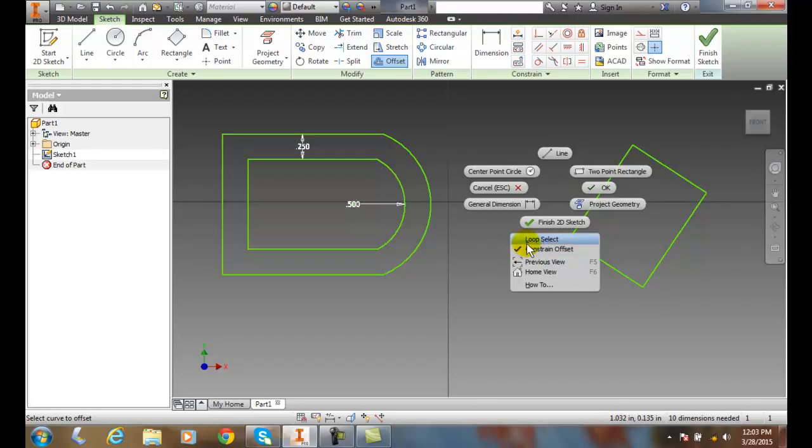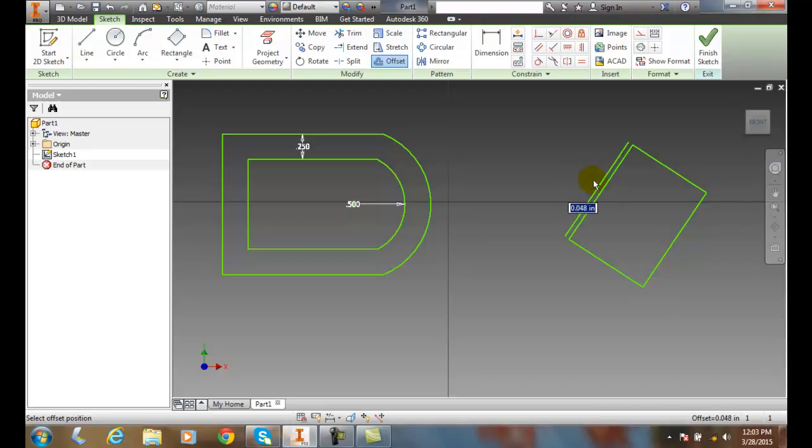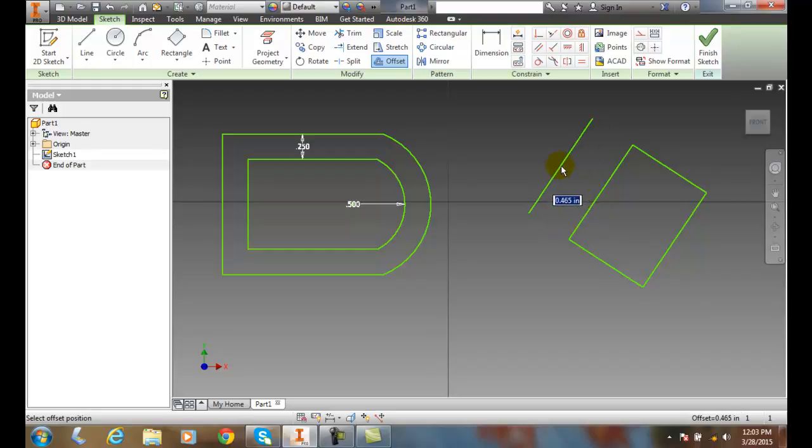So now I come over and pick just one line. It didn't find everything. It says select the curved offset. I hit Enter. Now I drag over how far I want it to go. I'll say 0.25 and hit Enter. It kept the Constraint, so it made it parallel.